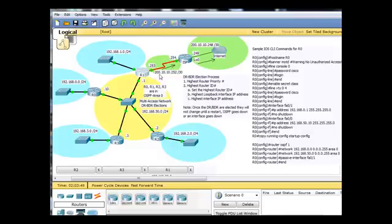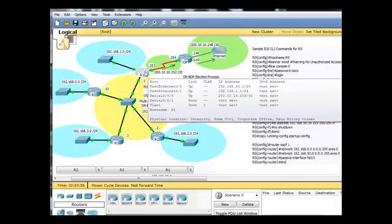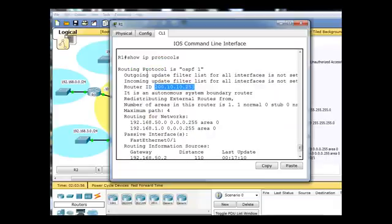even though router 1 is not using this interface in the OSPF process, this 200.10.10.253 IP address is the highest interface address on the router, and so it became the router ID for this router, R1.